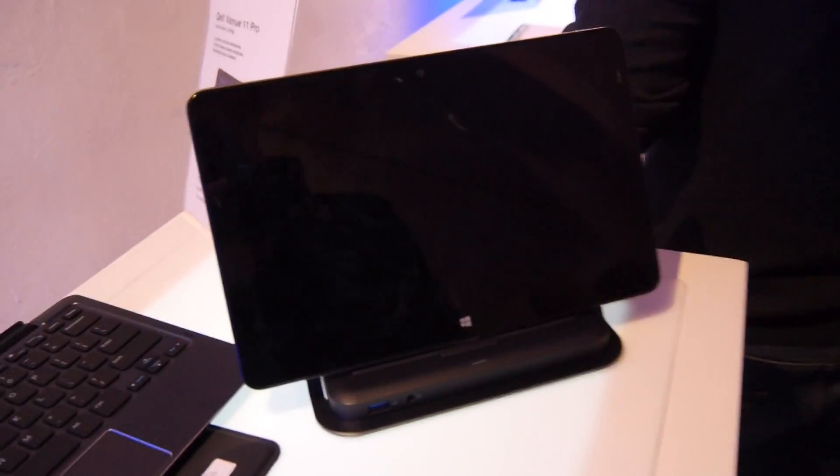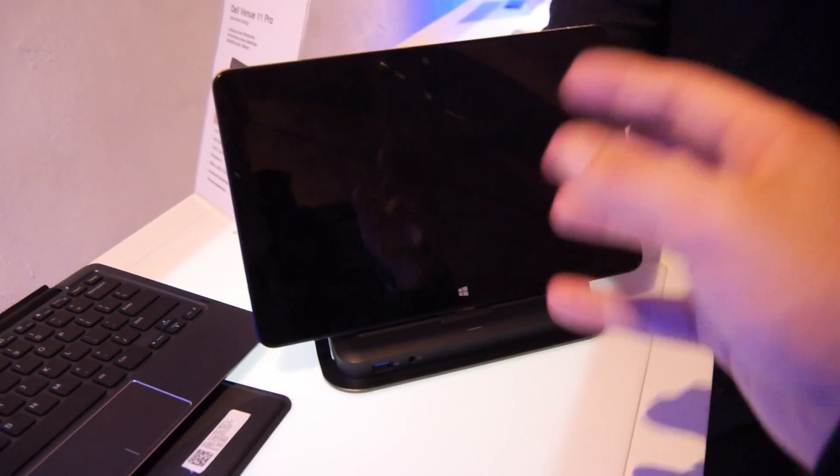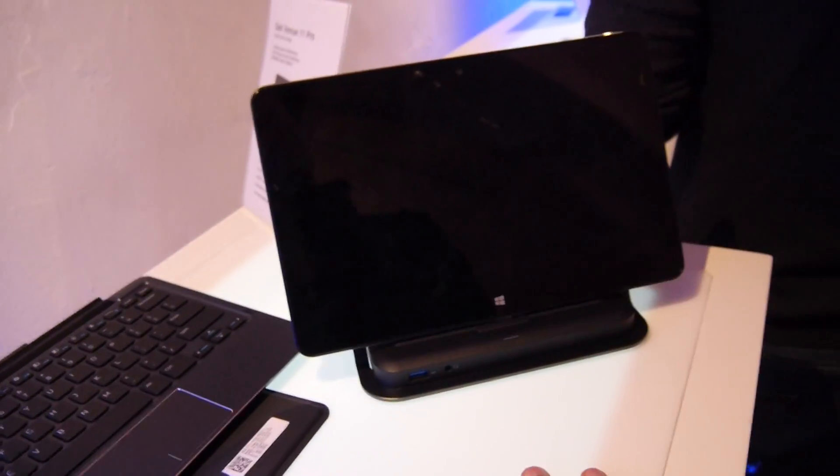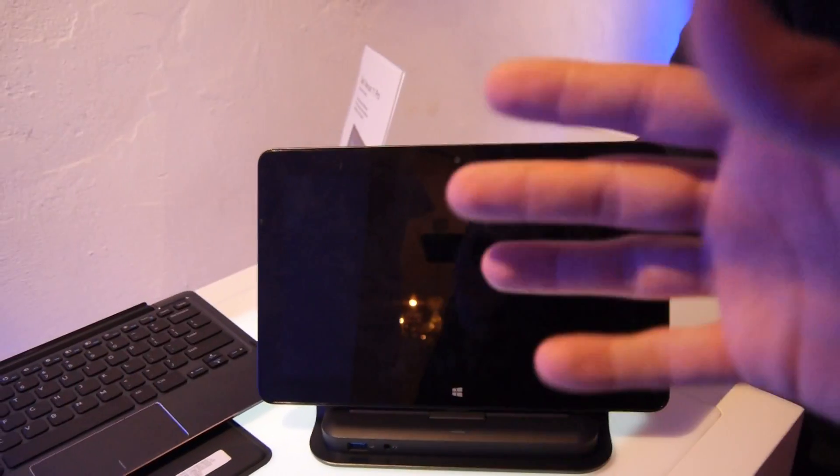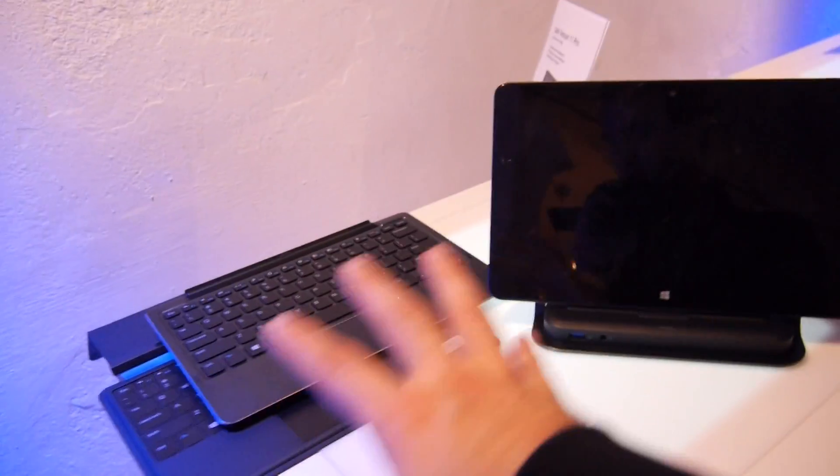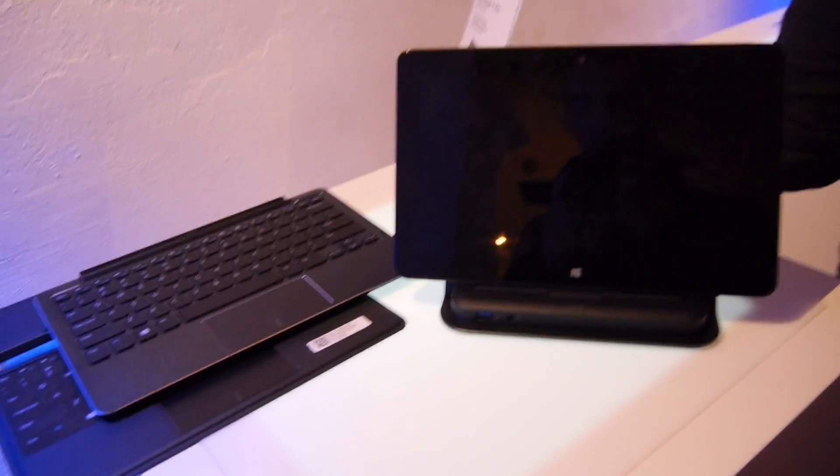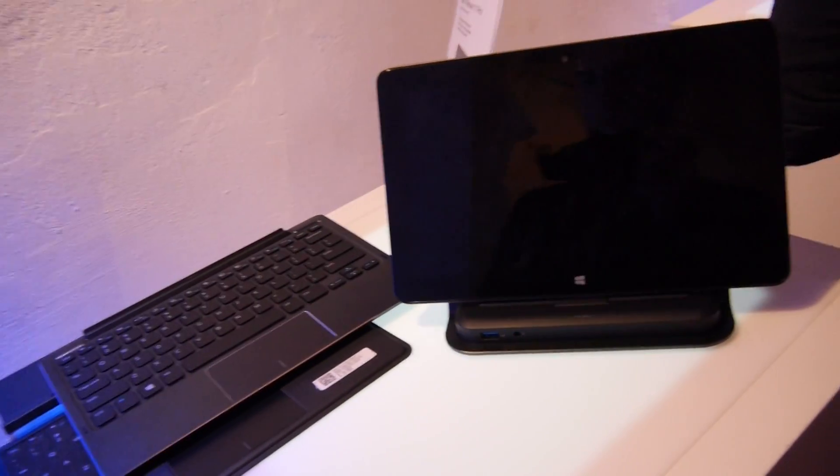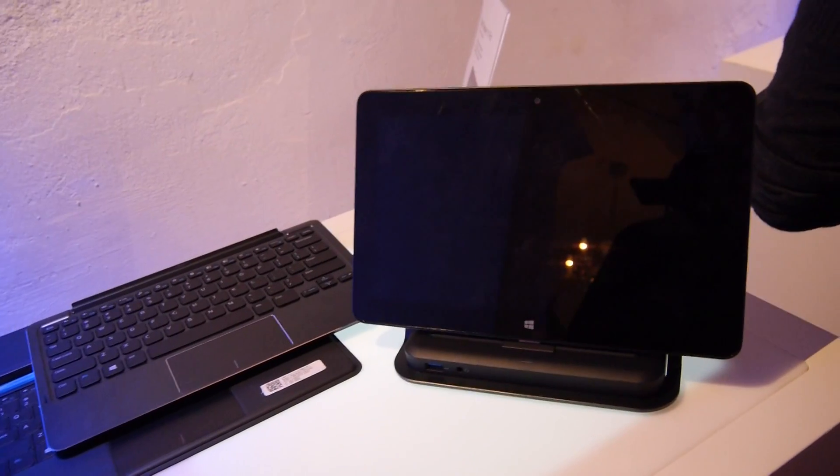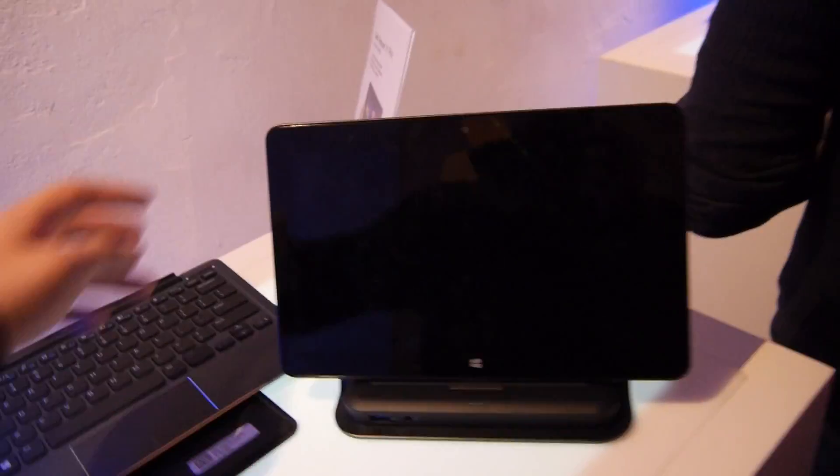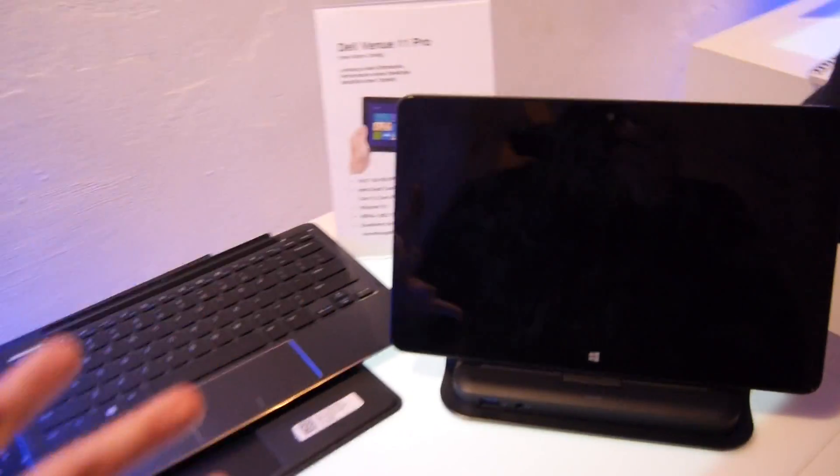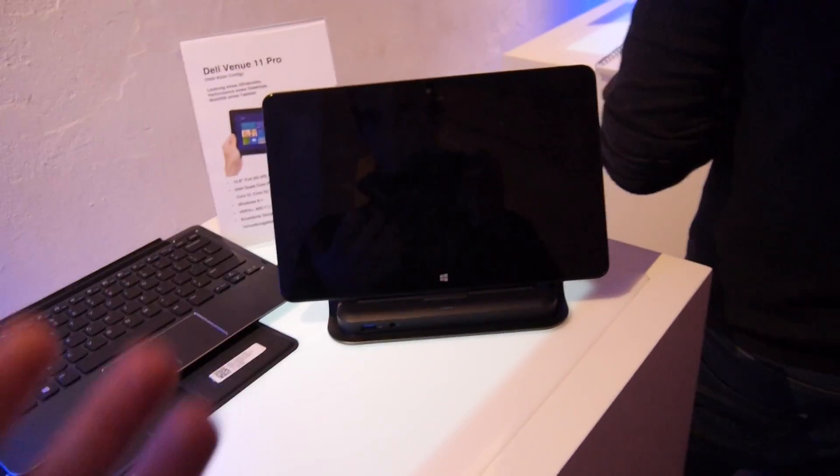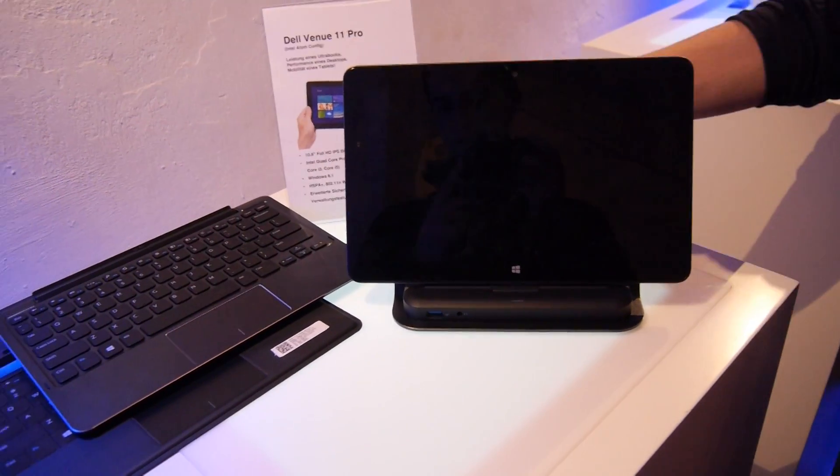I'm sorry guys that I cannot show you the Dell Venue 11 Pro with the operating system working, but you can imagine Windows 8 just running fine on this. This was a short hands-on with all kinds of extras that will be available by Dell. Thank you for watching, this was NDEVL TV. Don't forget to subscribe. This was the Dell Venue 11 Pro with a Full HD screen, Intel Atom processor version, and 3G.